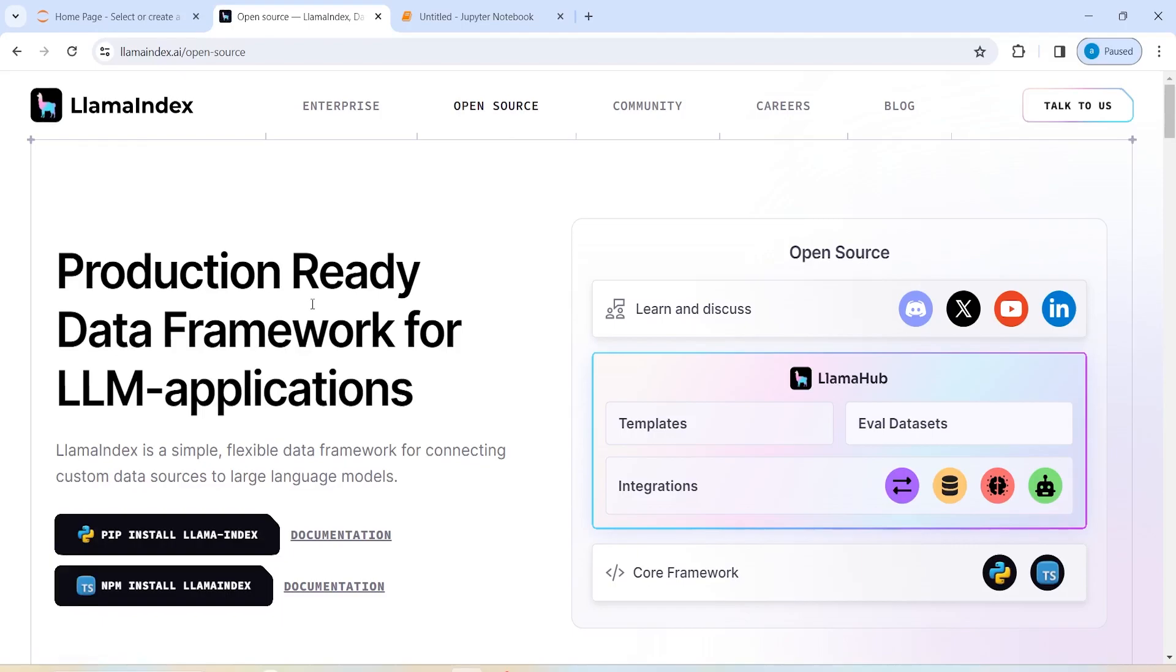And then you can read about this Llama Index also. So Llama Index is a simple, flexible data framework for connecting custom data sources to large language models, that is LLM.